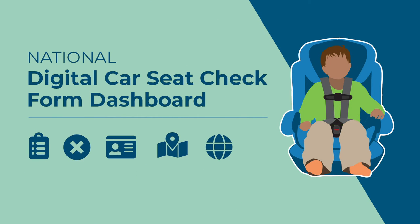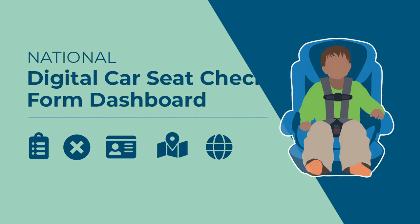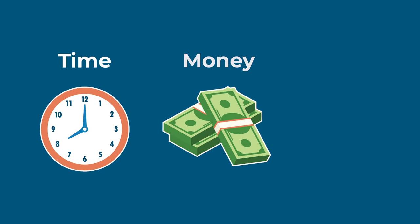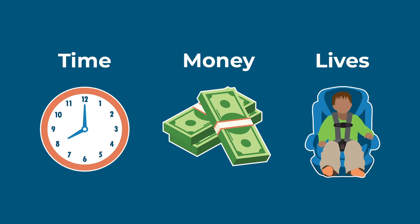What is the National Digital Car Seat Check Form, and how can you use it to save time, money, and most importantly, lives?